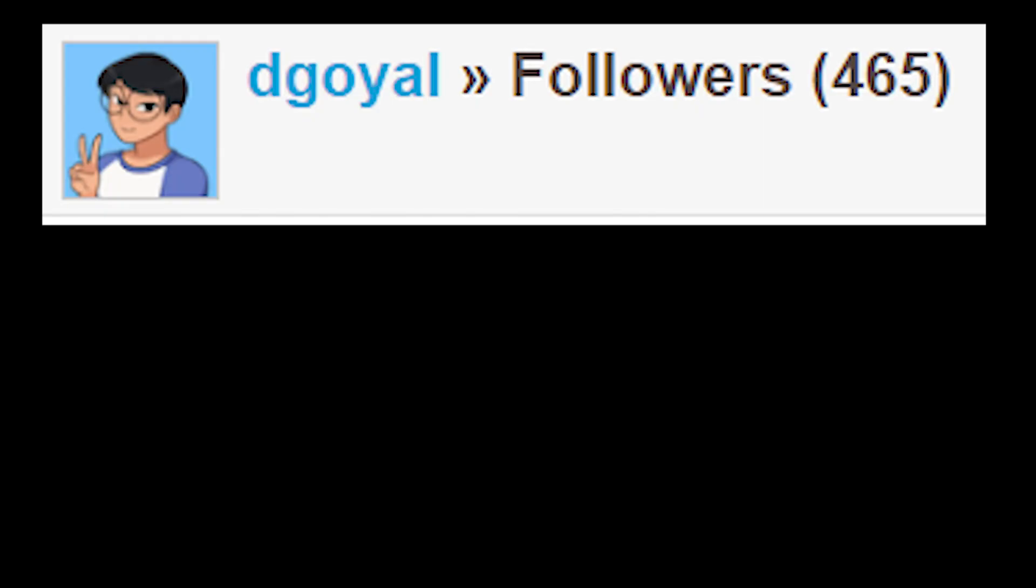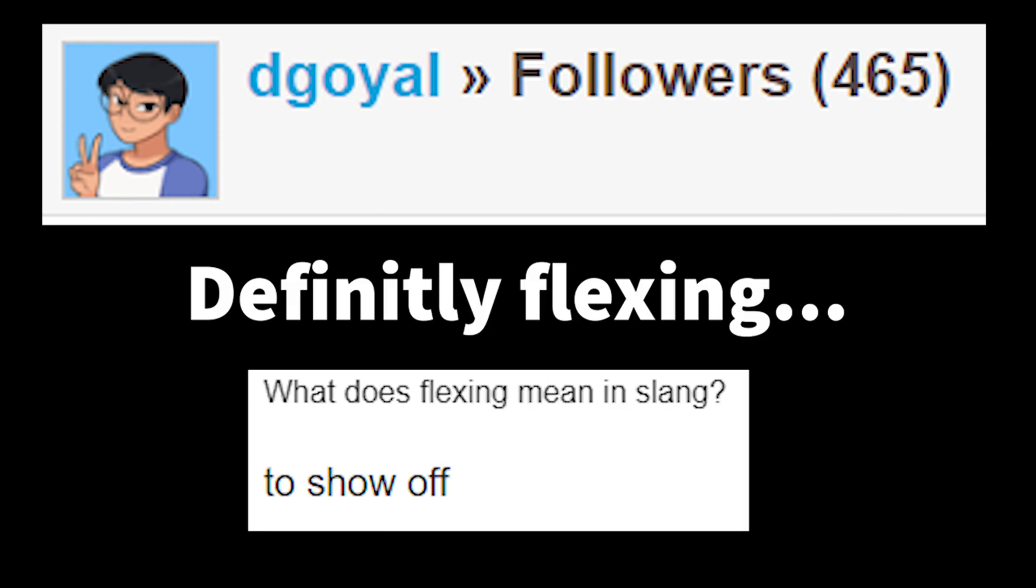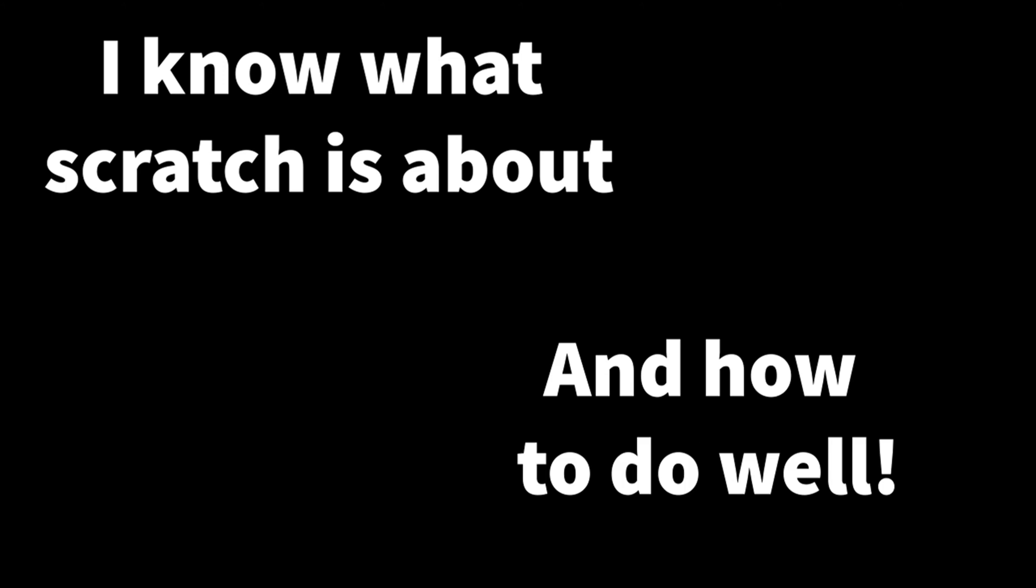I have 465 followers on my main Scratch account, not flexing or anything. And I know what Scratch is about and how to do well.